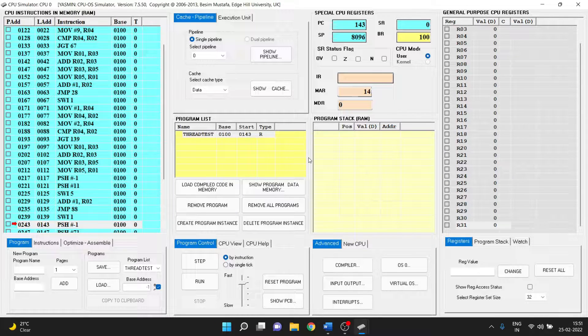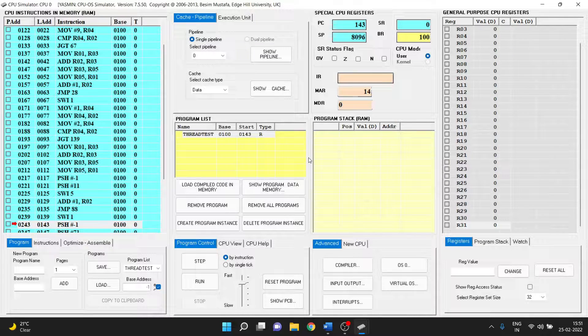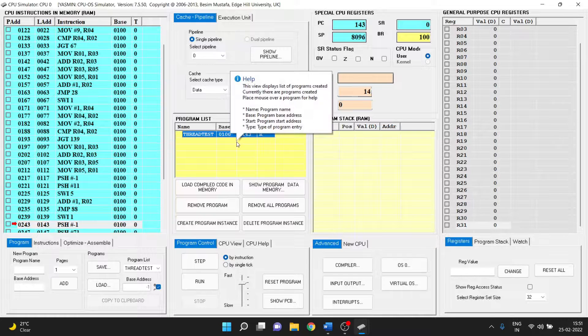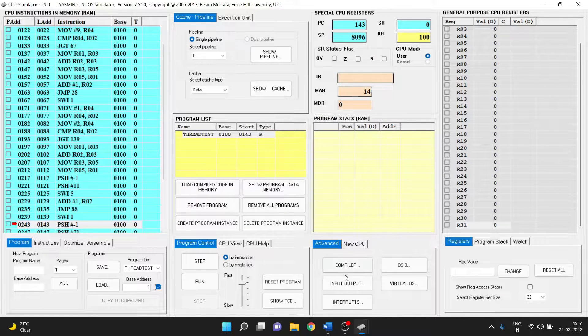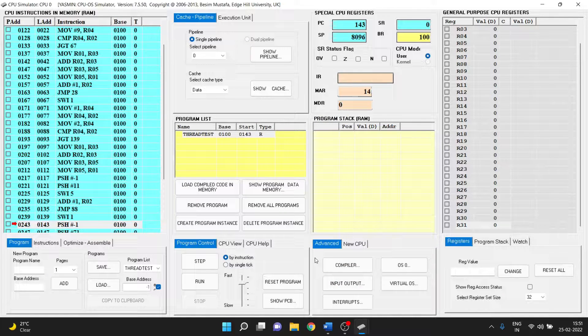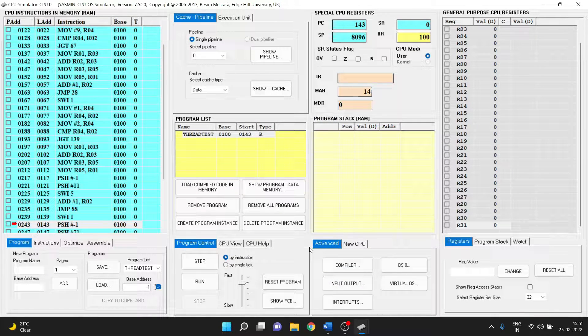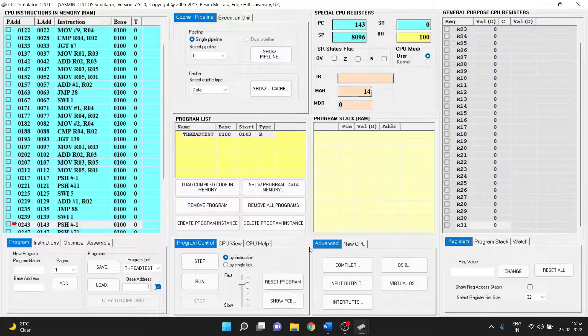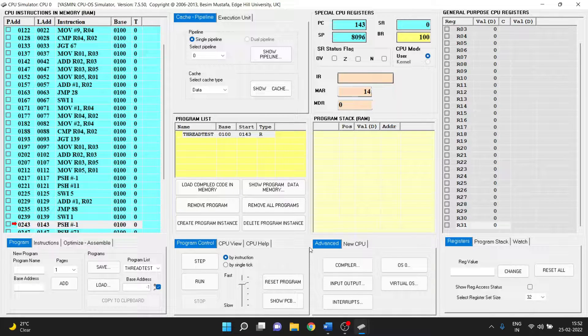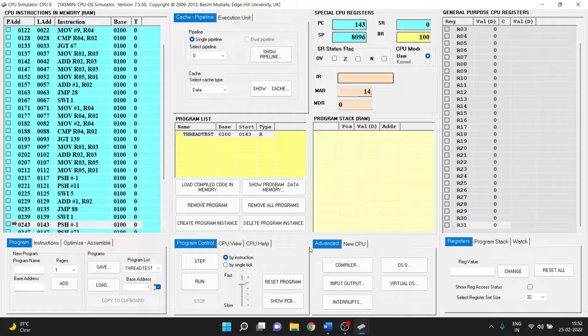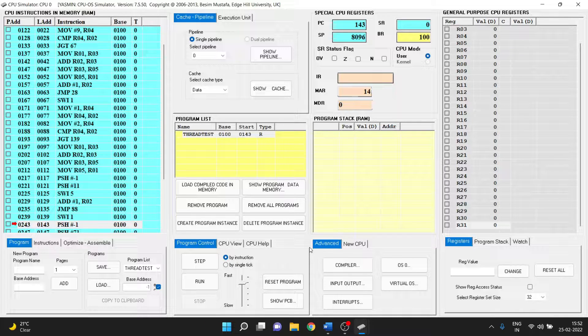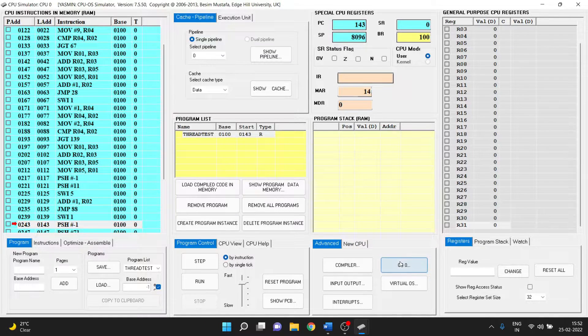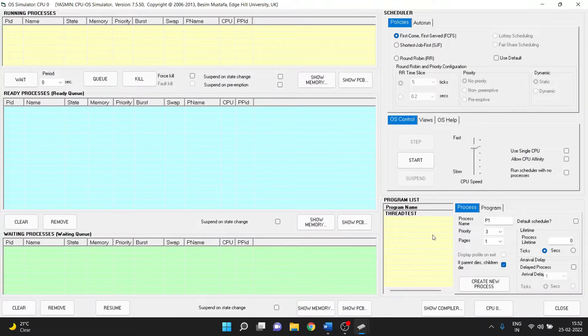So now we have a program called test thread which I have already loaded into the main memory and what it will do is basically give us some value as output. Now we are required to create a single process. So let's go to the OS simulator and create a process.